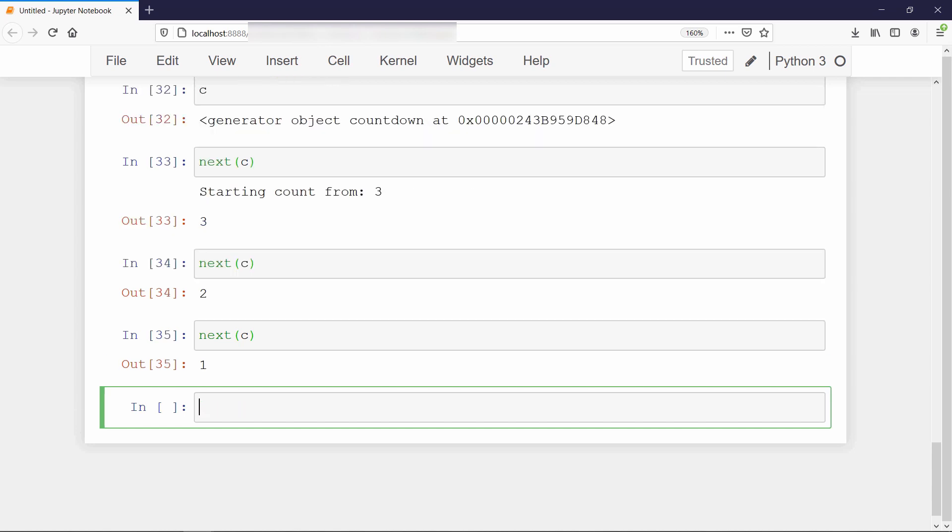Notice that this was the last iteration of our while loop. Now if we call the next function, then it will execute the print statement along with the stop iteration exception.